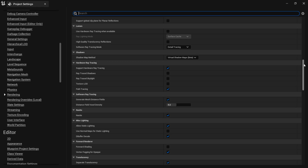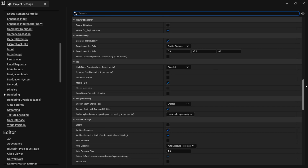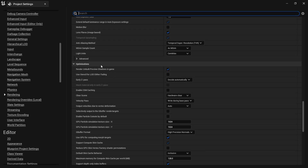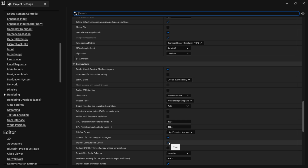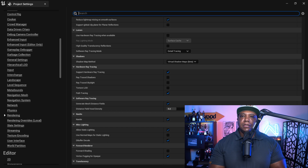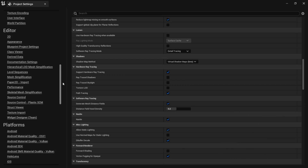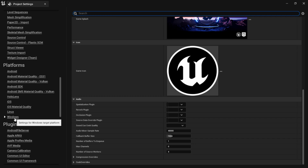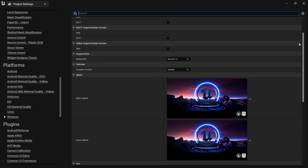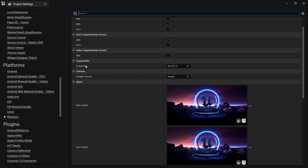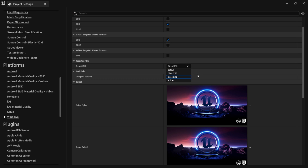After you have those two turned on, come down to Optimizations further down and look for Support Compute Skin Capture — you can see it's grayed out, but if it's not, make sure it's checkmarked on. Then another thing you want to make sure you have turned on is DirectX 12, which should already be on. If it's not, go back into Settings, come down to Platforms, click on Windows, scroll until you see Targeted RHIs and Default RHI, and make sure DirectX 12 is selected. That should be all the settings needed to get ready for path tracing inside Unreal Engine 5.1.